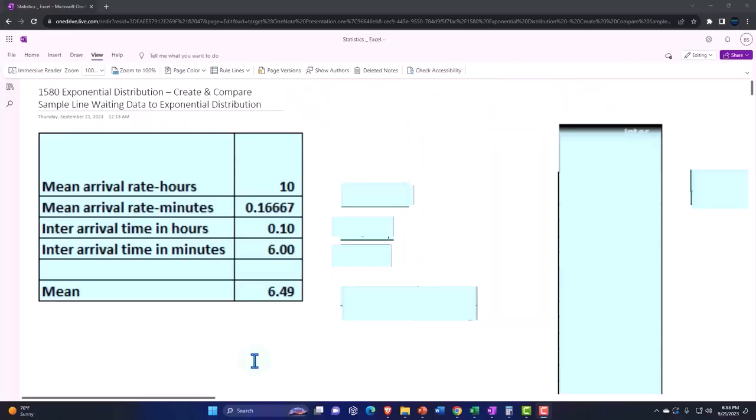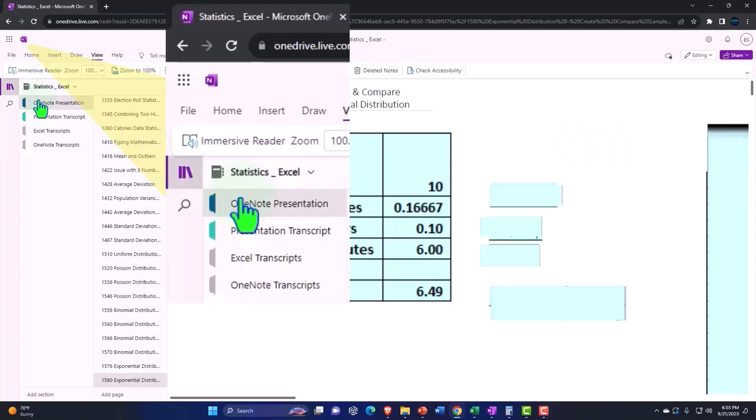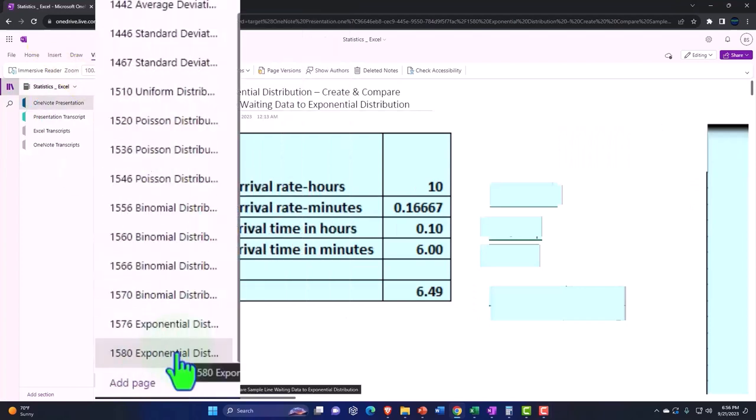You're not required to, but if you have access to OneNote, we're in the icon left-hand side. OneNote presentation 1580. Exponential distribution. Create and compare sample line weighting data to exponential distribution.